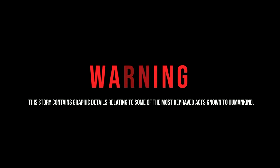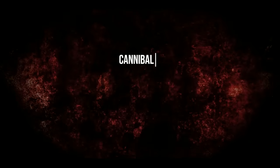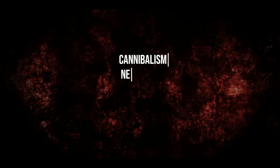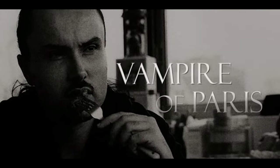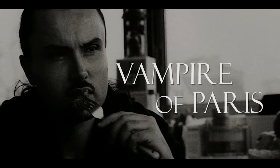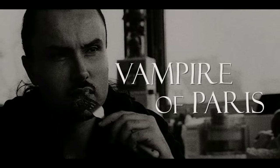Before we get started, a word of warning. This story contains graphic details relating to some of the most depraved acts known to humankind: cannibalism, necrophilia, satanism, and of course, homicide. But if you think you can stomach it, let's dive in to the case of Nico Clope, the vampire of Paris.